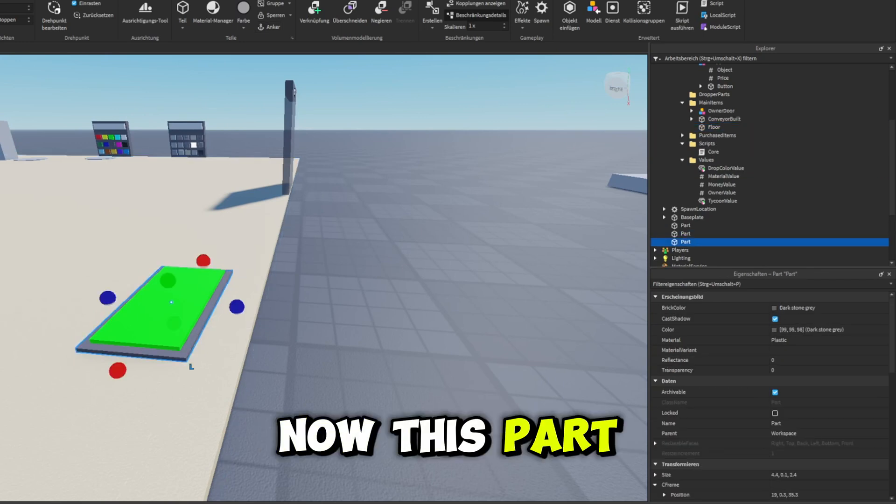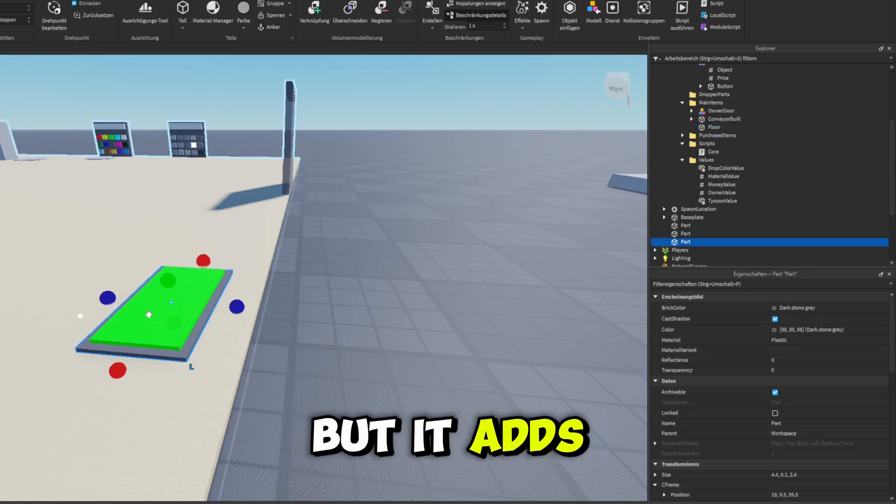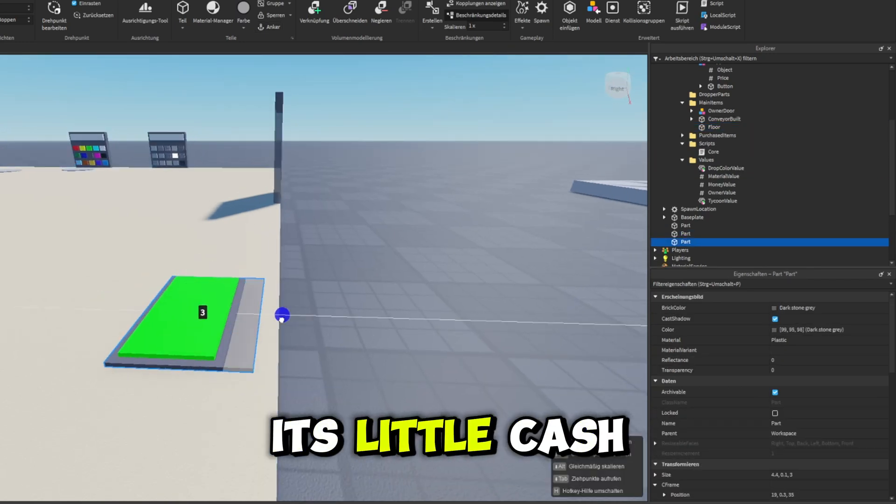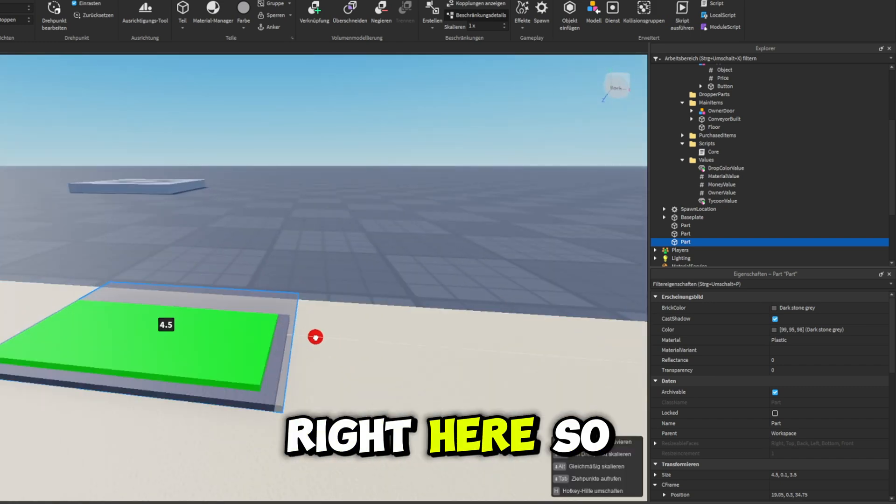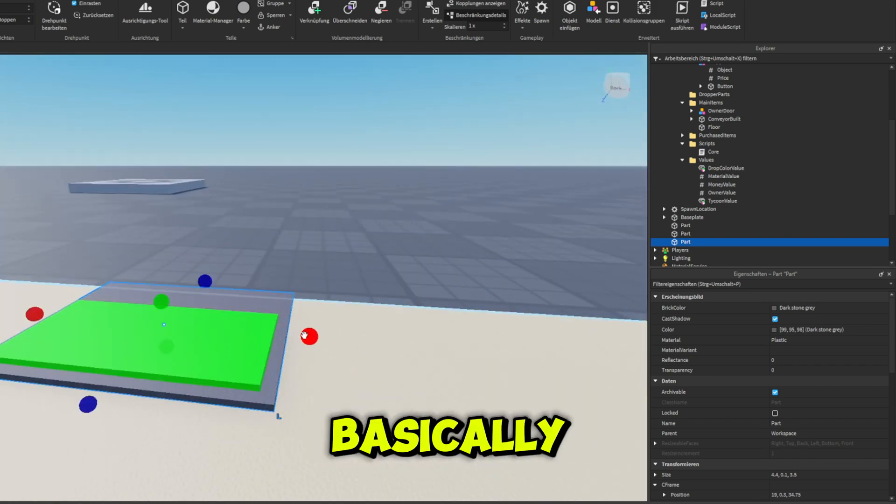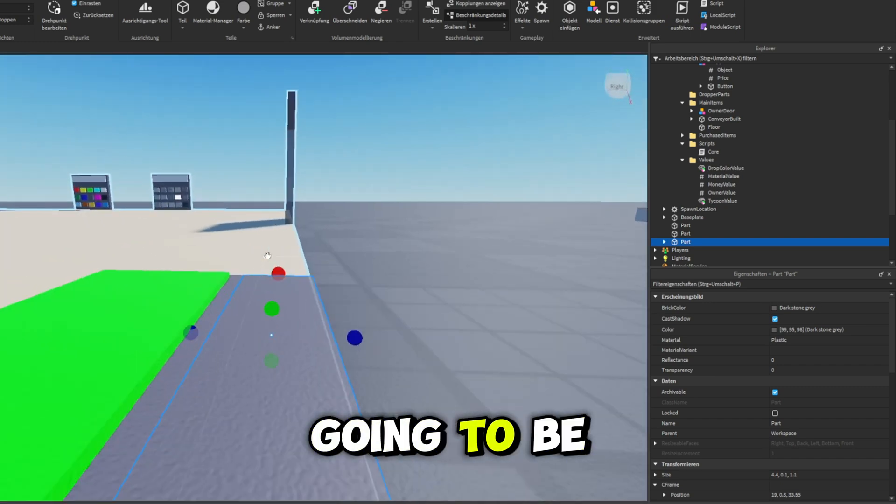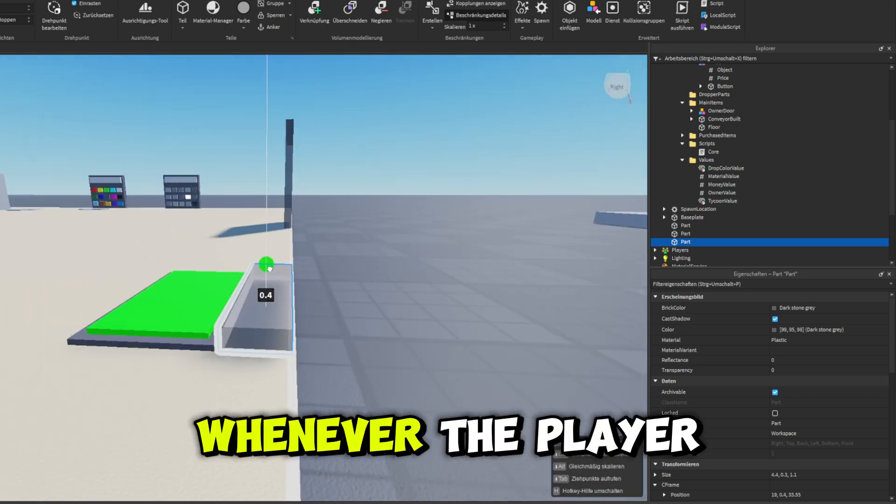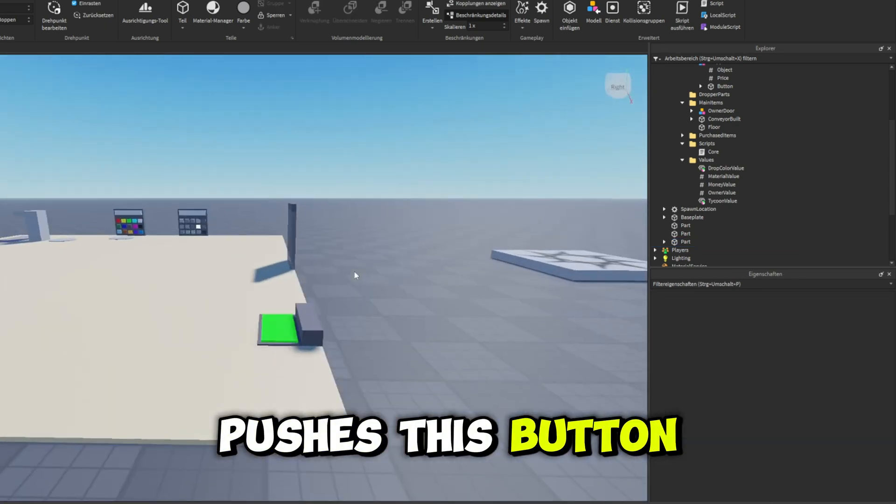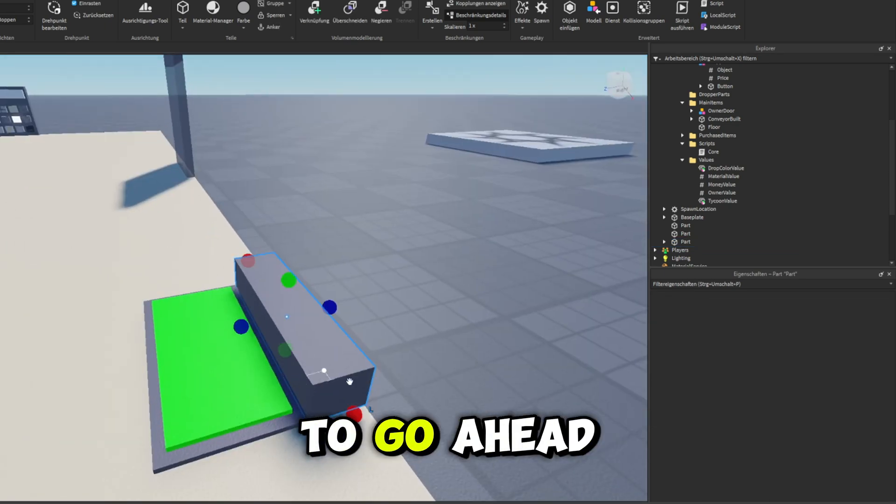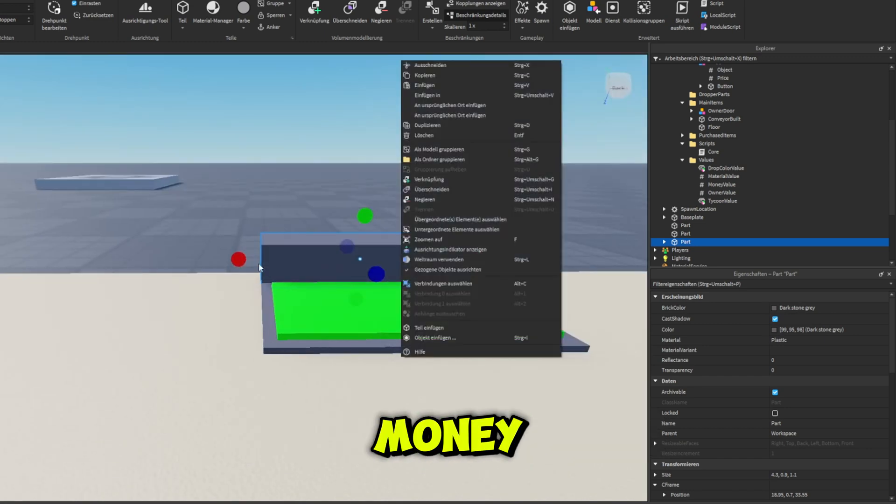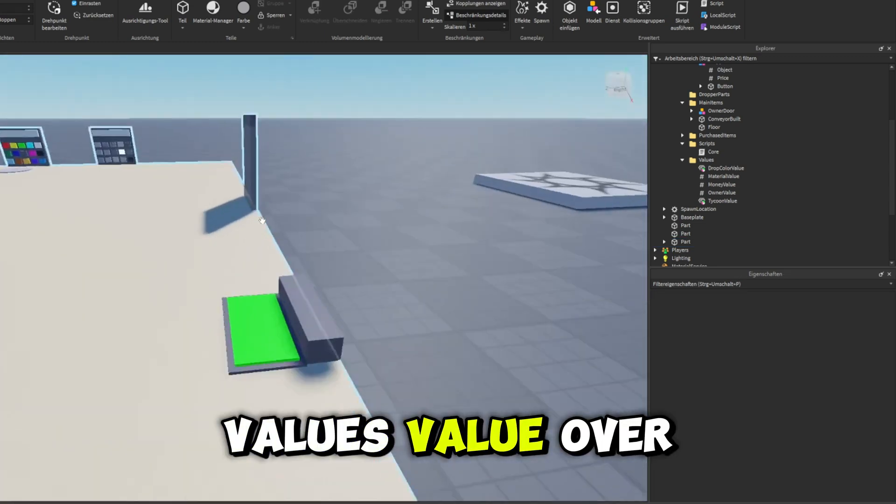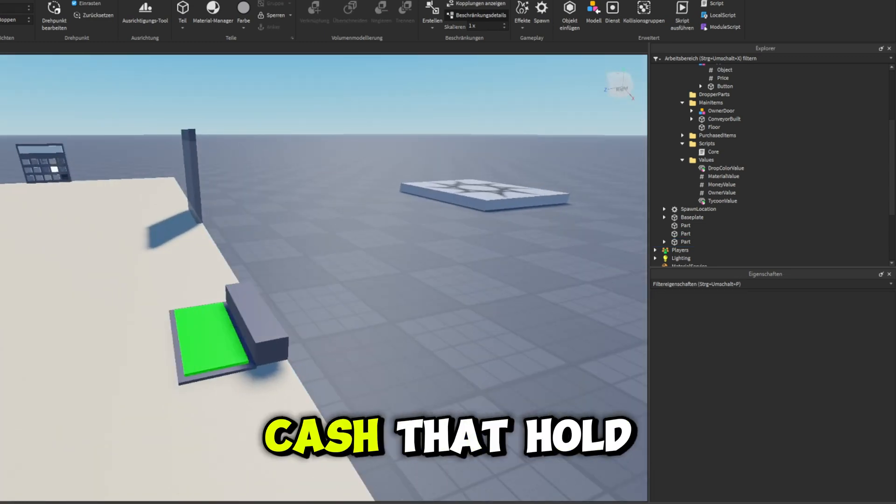Now this part destroys that part, but it adds its little cash value into our money value right here. So basically all that we're going to be doing is that whenever the player pushes this button, we're just going to go ahead and transfer the money value's value over to the player's cash.